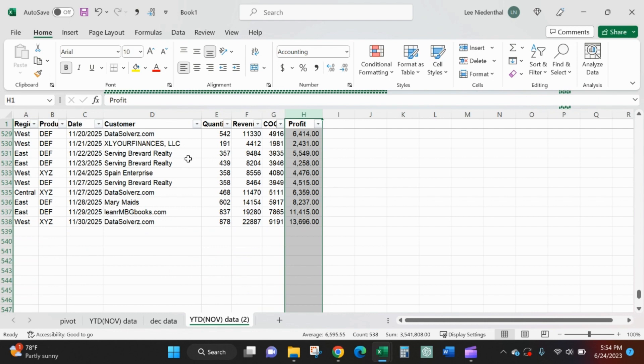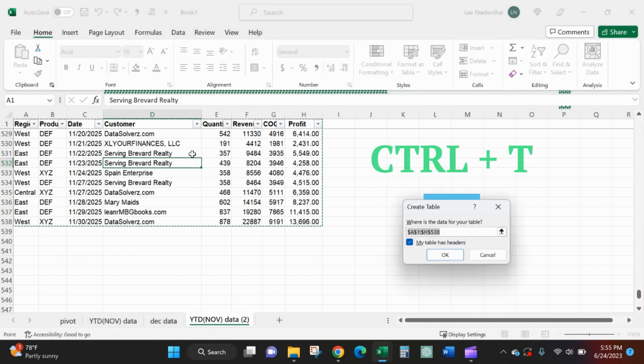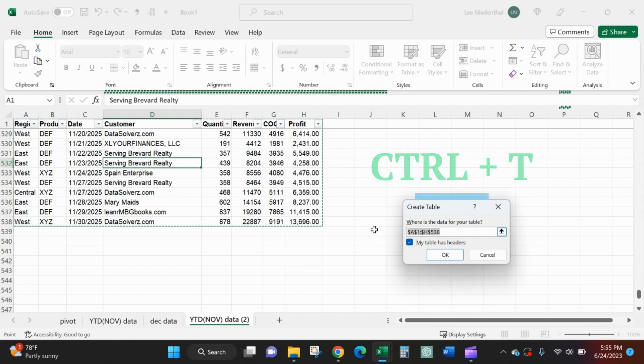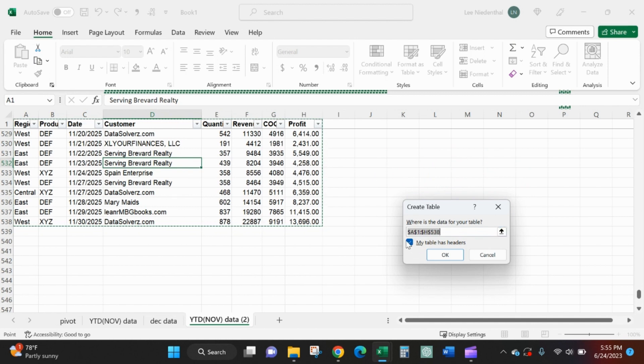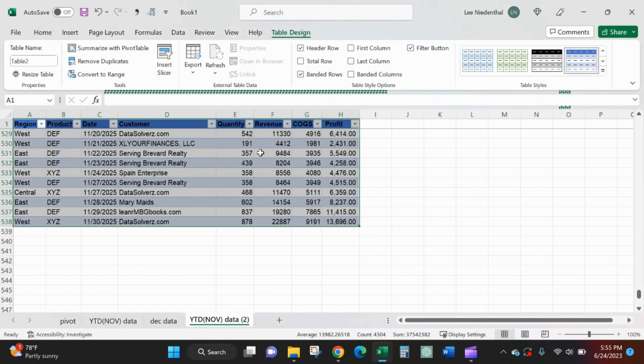What I'm going to do is create a table of this data. So Ctrl+T as in time creates the table. Those default settings are all good. It'll automatically pick up all contiguous cells and you should have headers on your data. Hit okay.